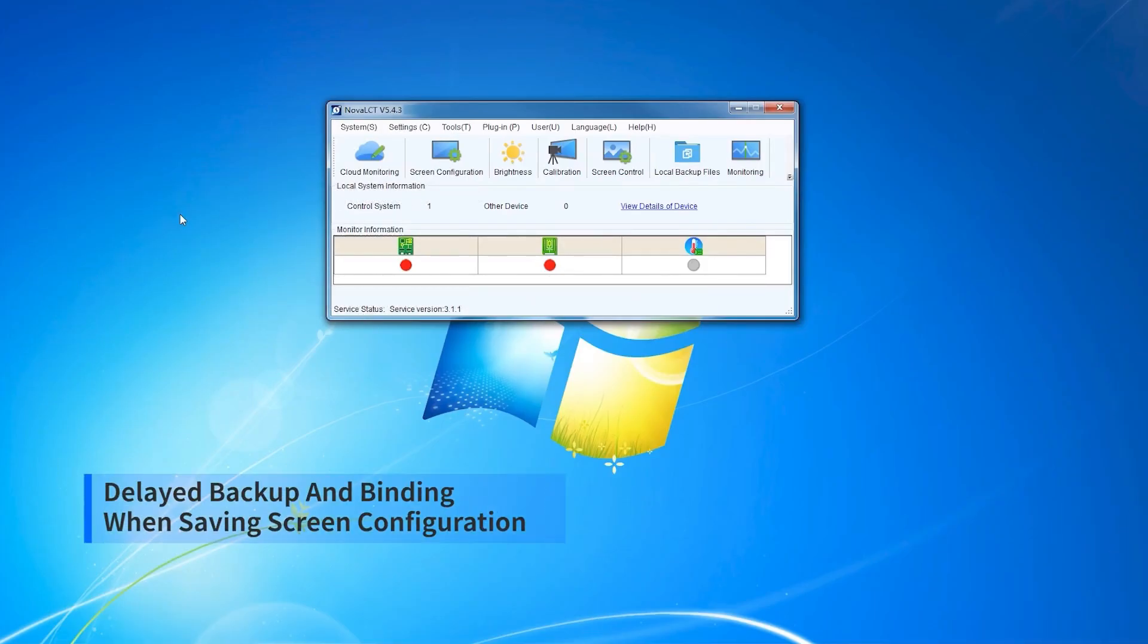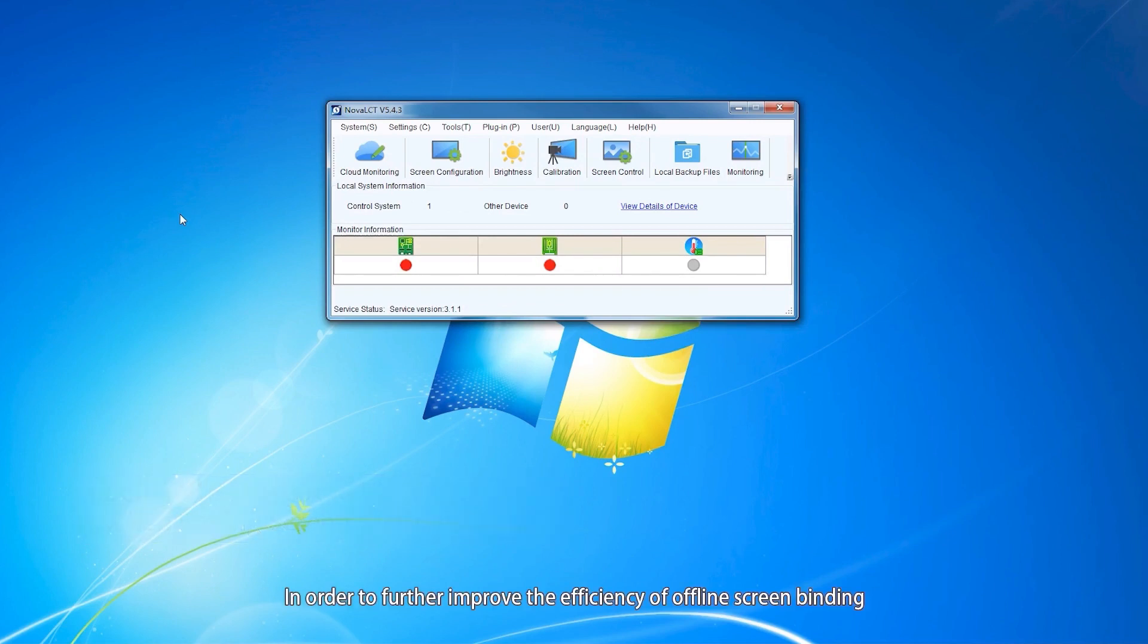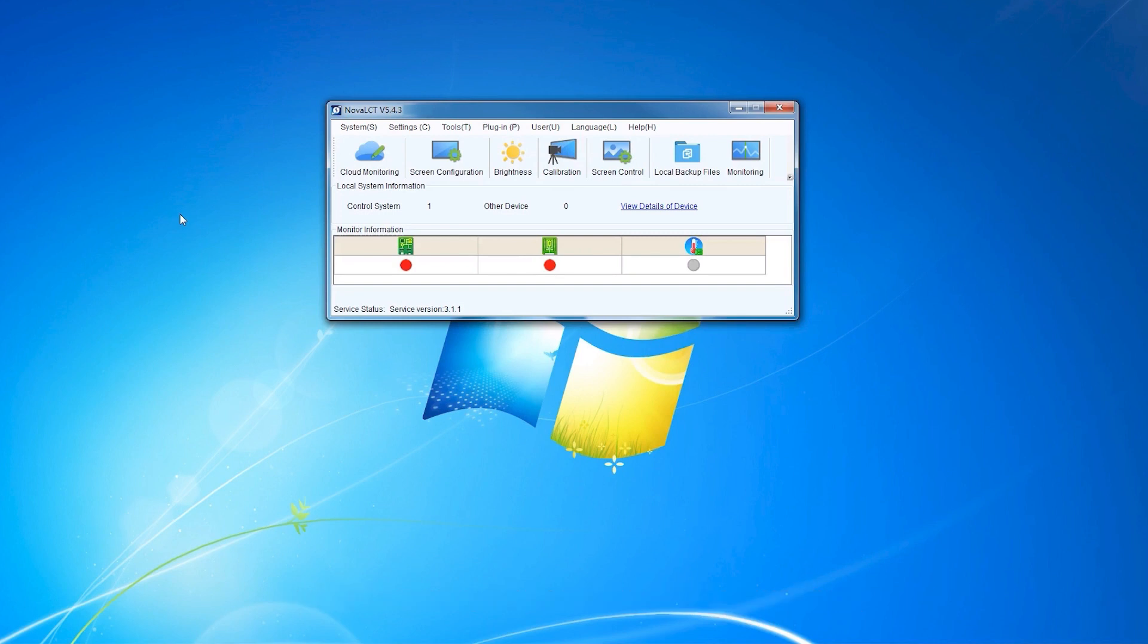Delete backup and binding when saving screen configuration. In order to further improve the efficiency of offline screen binding, a feature of offline delete binding has been added in NOA LCT version 5.4.3.